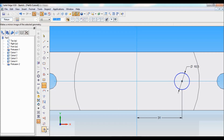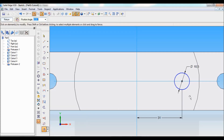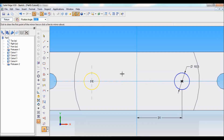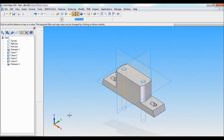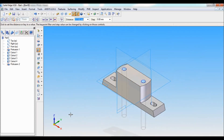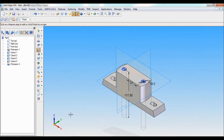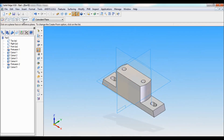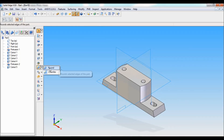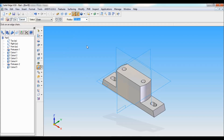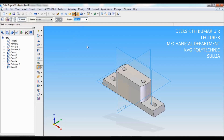I'll mirror this to the other side. Click on return. It is a throughout cutout, so click on finish and cancel.